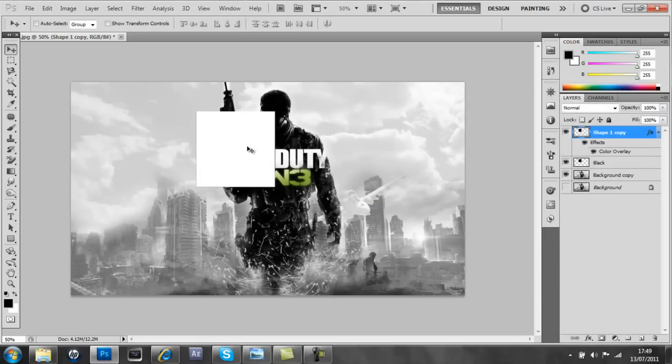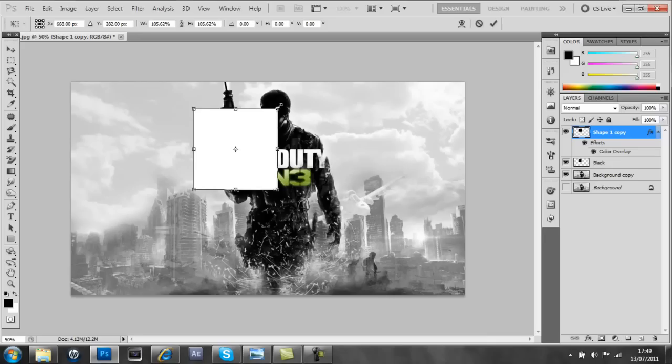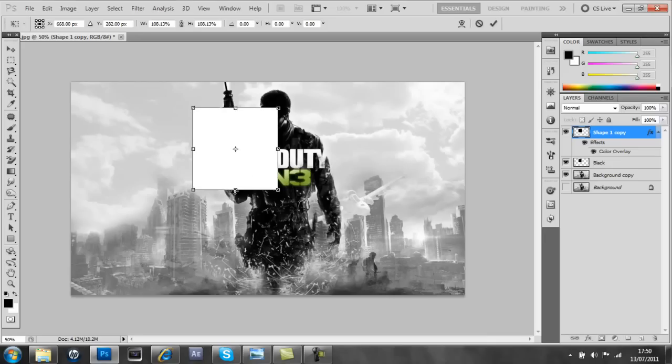And then we're going to press Ctrl+T, which comes up with the option to free transform it. And then we're going to do Alt and Shift at the same time and just drag it outwards, and then drag it down a little bit more.